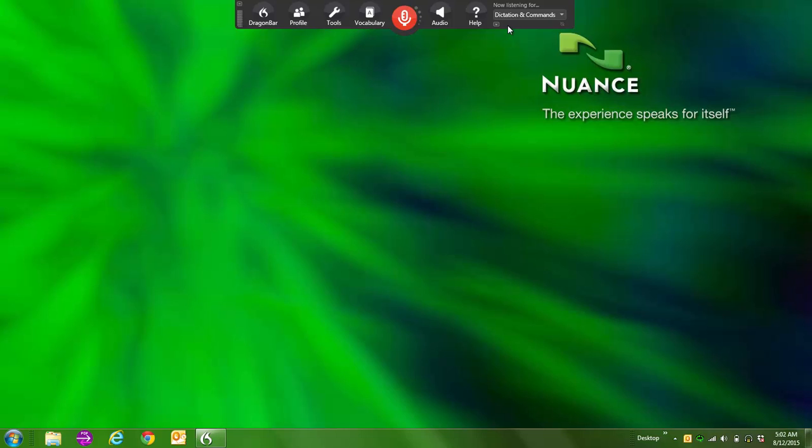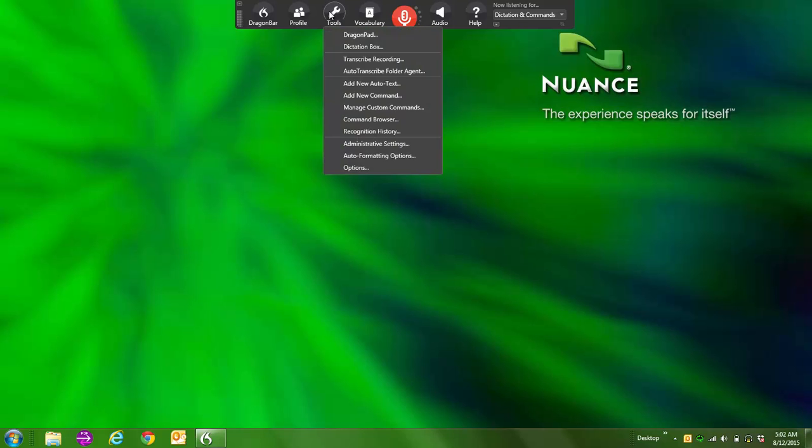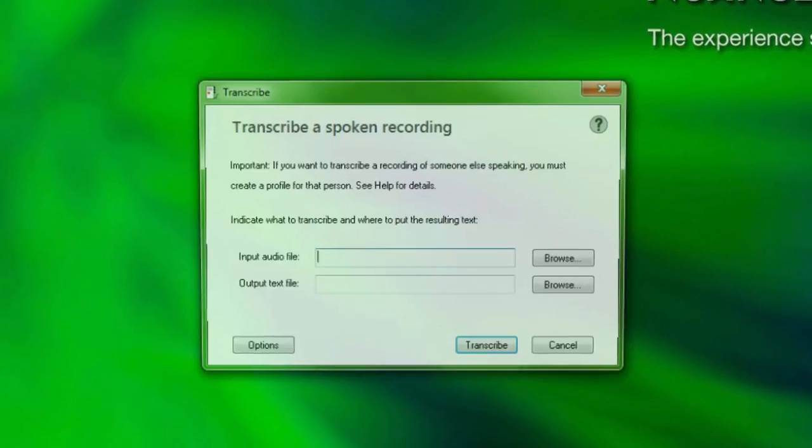To begin transcription, go to the Dragon bar, click on the Tools menu, and then select Transcribe Recording.